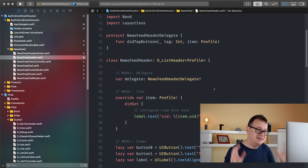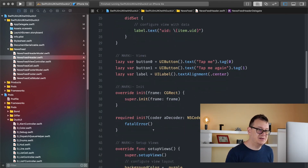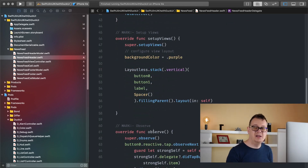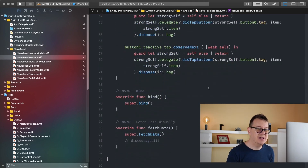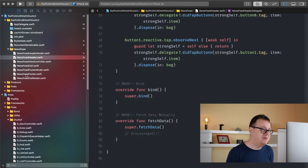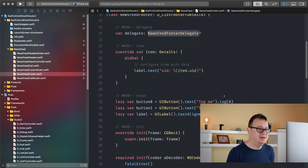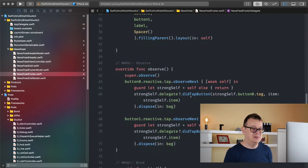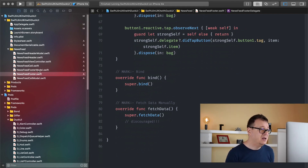The newsfeed header has the newsfeed header delegate and some buttons on it. It's basically the same as a cell but we have only one of it — we have only one header. The same goes for the newsfeed footer. We have our delegate here and our item buttons and so on. This should be really familiar to you if you already saw my other video on the cells.